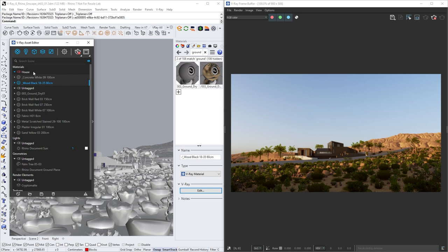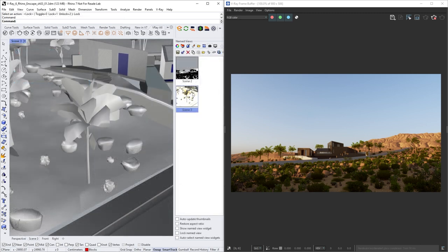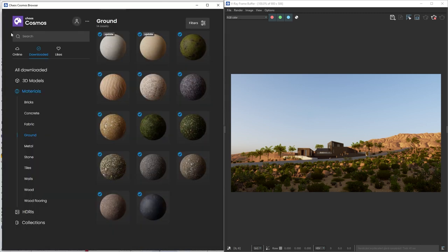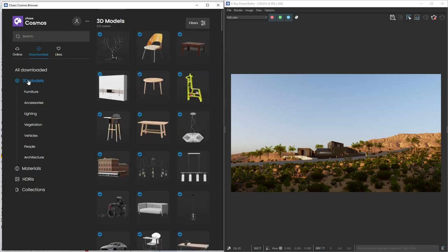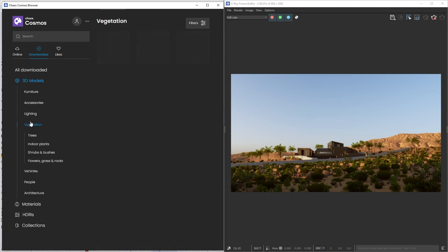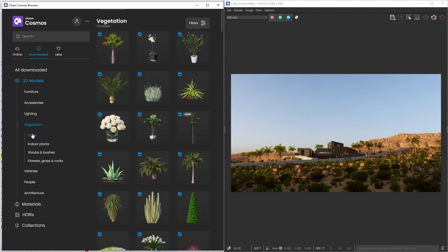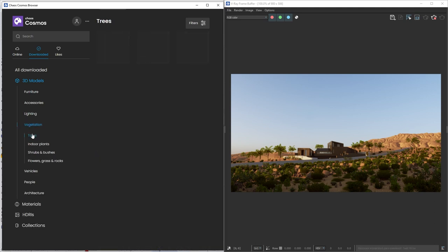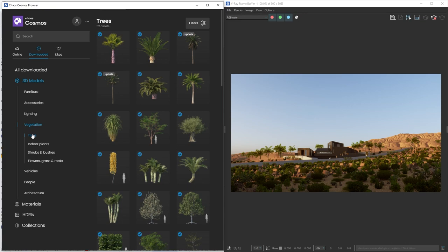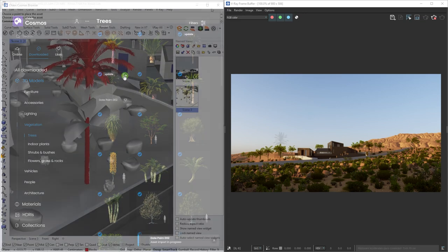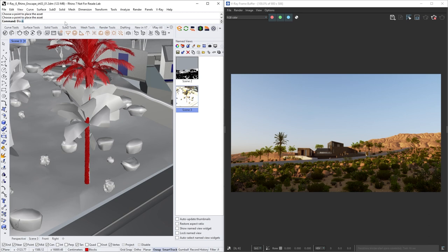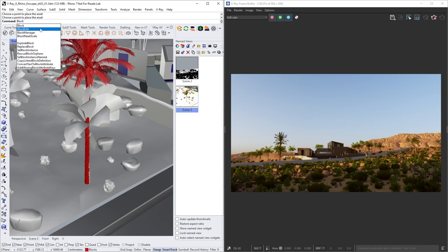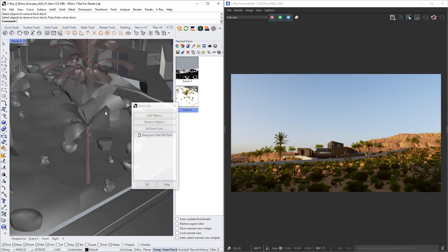So with the help of the Tag option, you can for example separate the interior lights from the exterior ones. Another thing that I would like to do is to replace the Enscape palm trees with more detailed ones from the Chaos Cosmos. So let's pick a tree and import it. To replace the Enscape model, we'll go to the command line and add block edit. There we'll replace the Enscape palm tree with the Cosmos one.